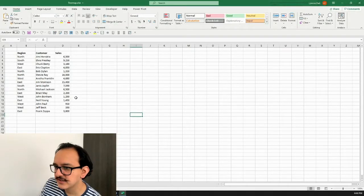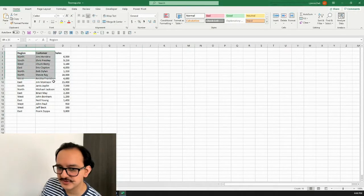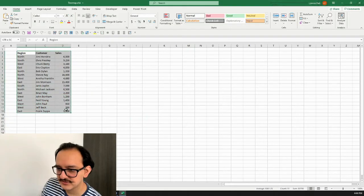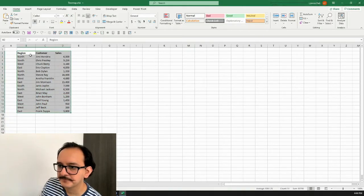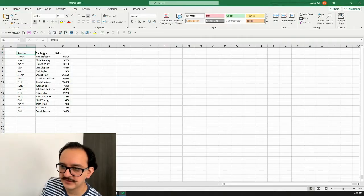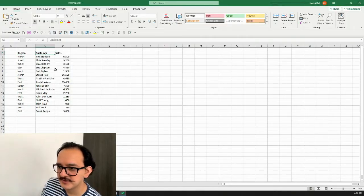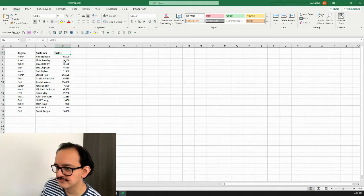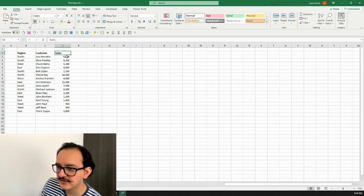The first thing I want to do is make sure that my data is structured in rows and columns. I want to have my first hierarchy — in this case it's region — then I have customer, and then I have sales. The tree map is going to help me see the amount of sales by customer.